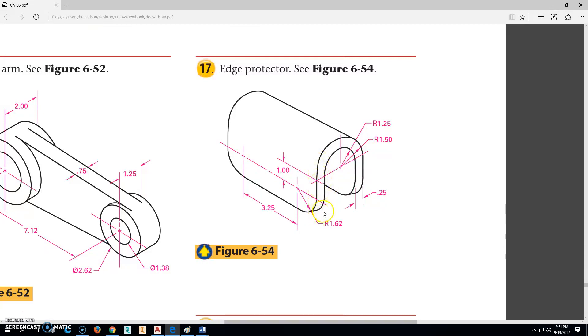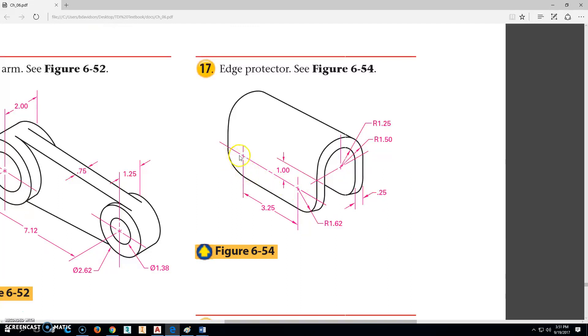When we look at the end, these will come straight down. You wouldn't see these if we were looking straight in from this direction here. When we do this, then this radius is going to be the same radius on the back here. So there's going to be two radiuses of 1.62 and then the distance between the center points is 3.25.